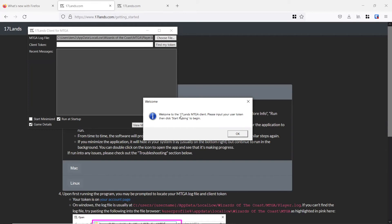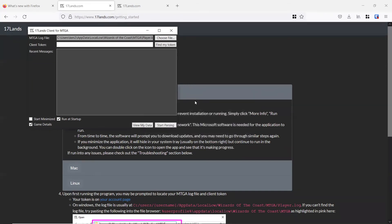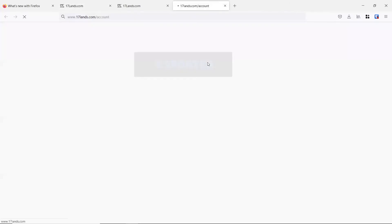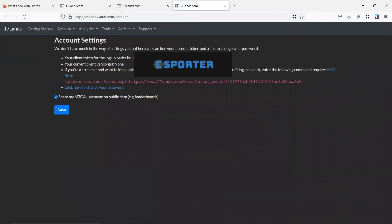So now that we have the 17 lands client open, we'll want to input our user token, so we can click OK right there. All you'll need to do is come to the 17 lands application window, click find my token, and it will take you to a page right here where you see your token for the log uploader. I'm going to go ahead and copy and paste my token in.